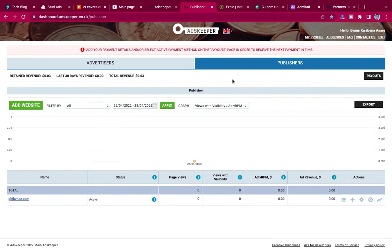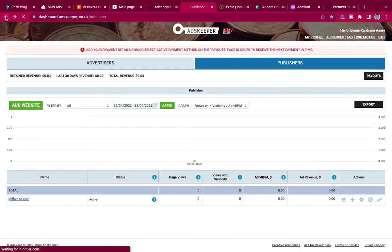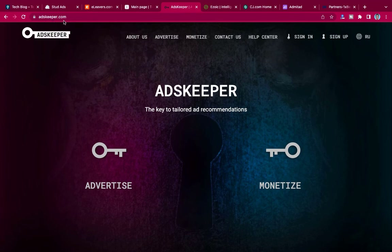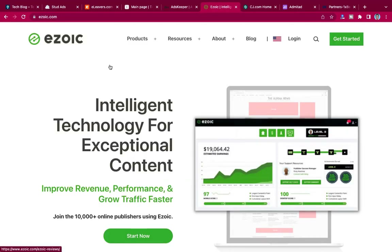If your blog is more or less adult content, you can use Ads Keeper. It's very good and they will fill your site with a lot of adverts — trust me, you'll even be fed up with adverts. That's Ads Keeper, based in the UK. You can go to adskeeper.co.uk, sign up onto their platform, get your advertisement dashboard, and place their code into your website.